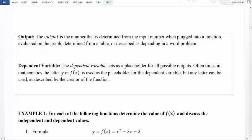Similarly, we also have an output. The output is the number determined from the input number when plugged into a function, evaluated on a graph, determined from a table, or described as depending in a word problem. Once we've plugged our input number in and applied all the rules, the resulting number is the output. On a graph, we look at where the input value is and find the corresponding output. The placeholder for the output is called the dependent variable, because it depends on what you input. The dependent variable acts as a placeholder for all possible outputs.